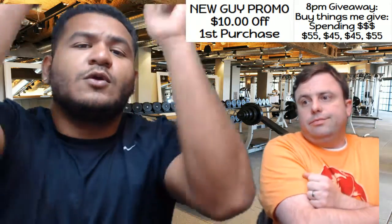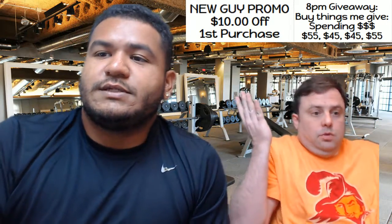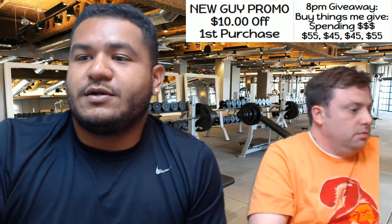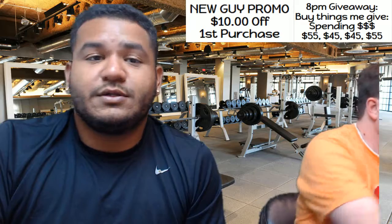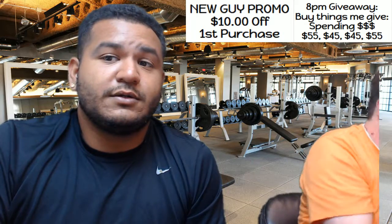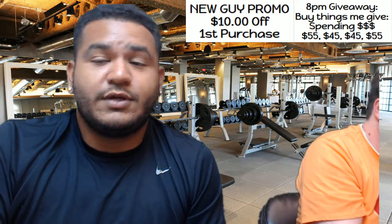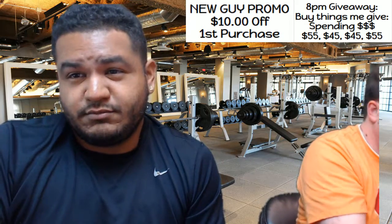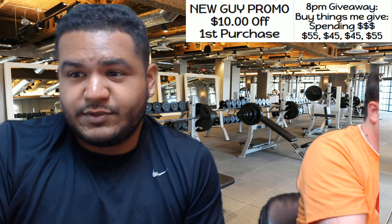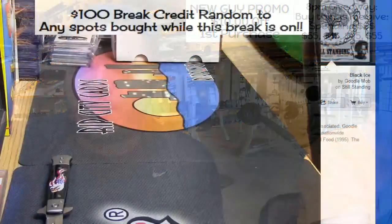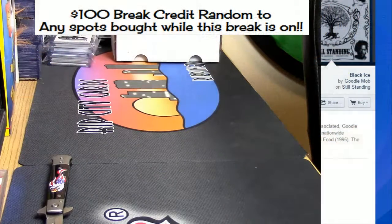It's getting 25 bucks in break credit. What up, y'all? This is our $100 break credit giveaway. Yes? Maybe so? No? All right, cool.